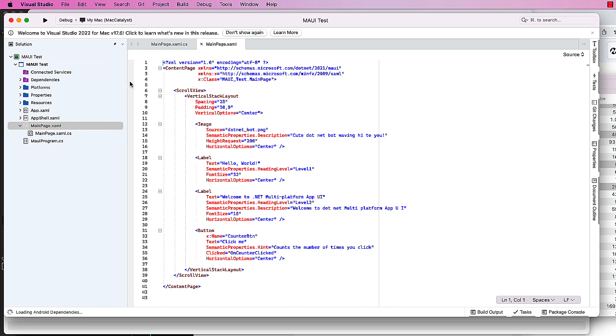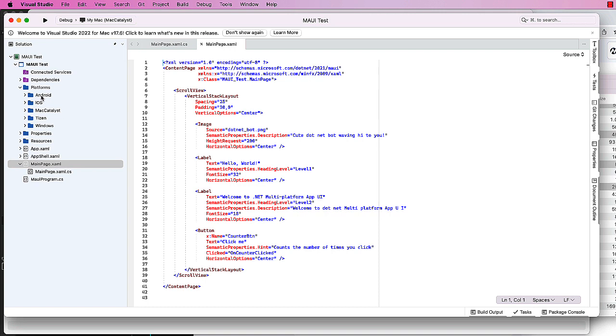Here is our application. Over on the left-hand side is our solution explorer. One thing I want to point out is the Platforms folder, which contains folders for Android, iOS, Mac Catalyst (which is our macOS), Tizen, and Windows. Again, we can't compile for Windows here, but we can create the code for it.